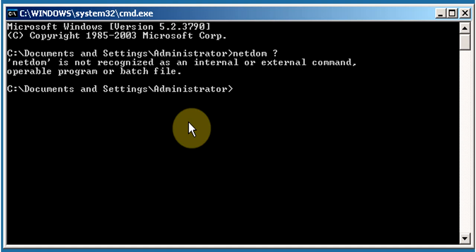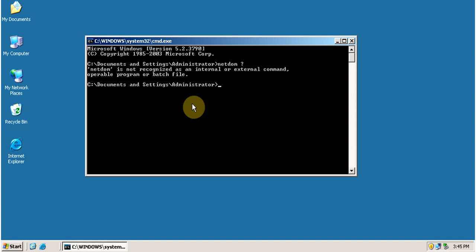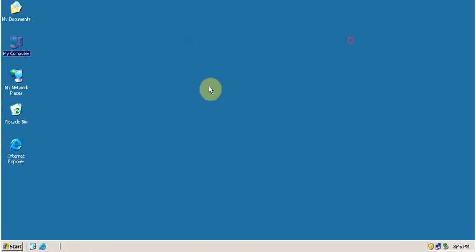Before proceeding, let's check the requirements for using the netdom tool. The first requirement is that the domain functional level must be raised to Windows Server 2003.